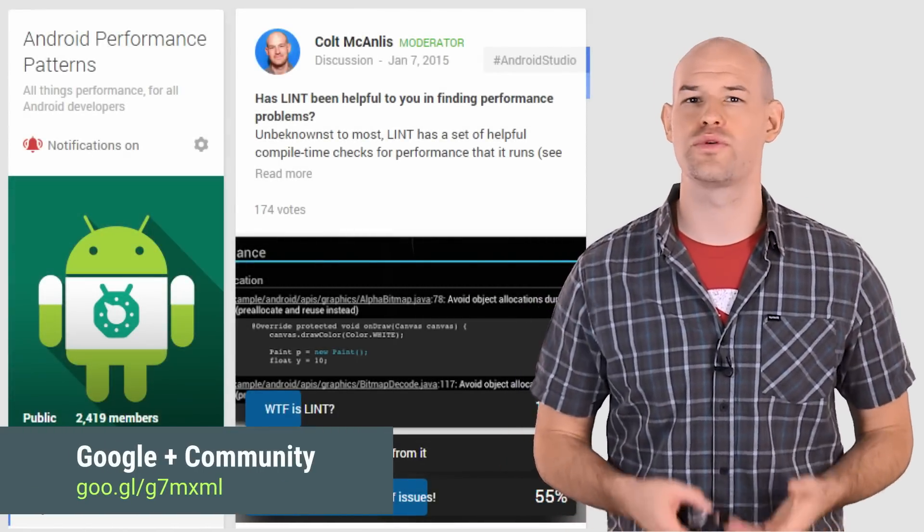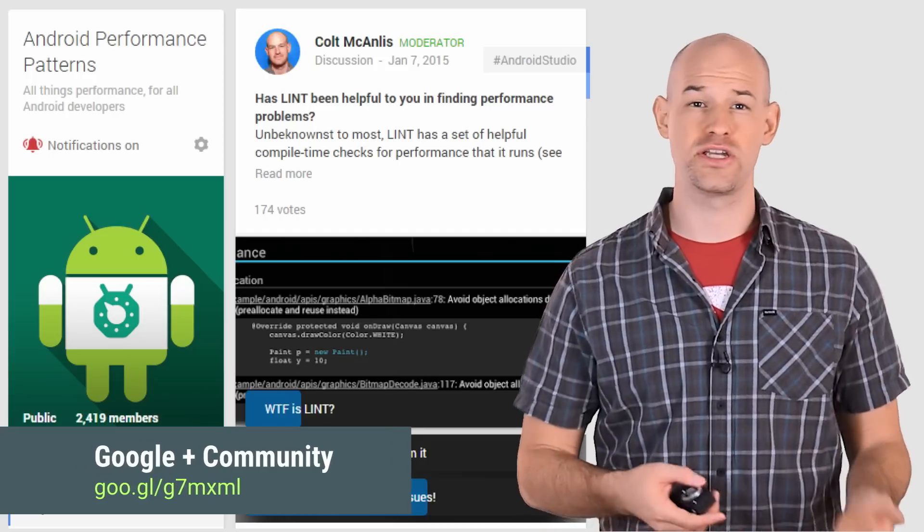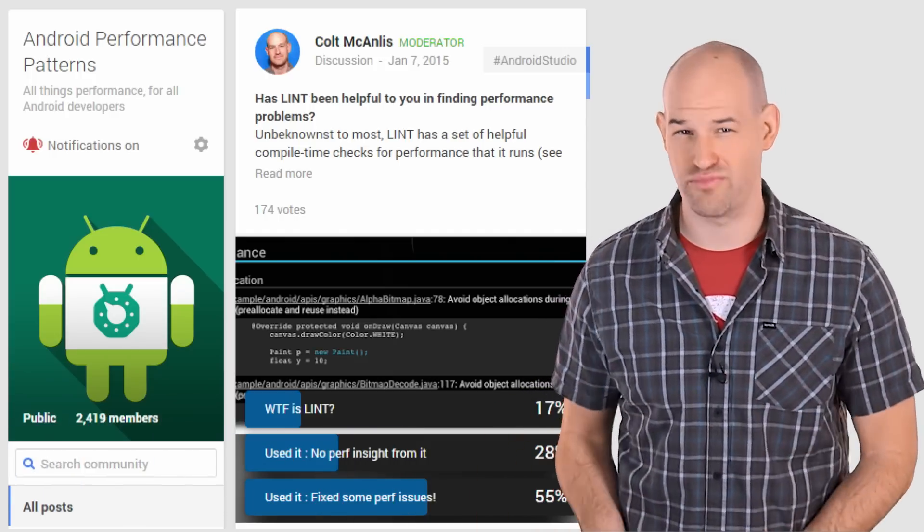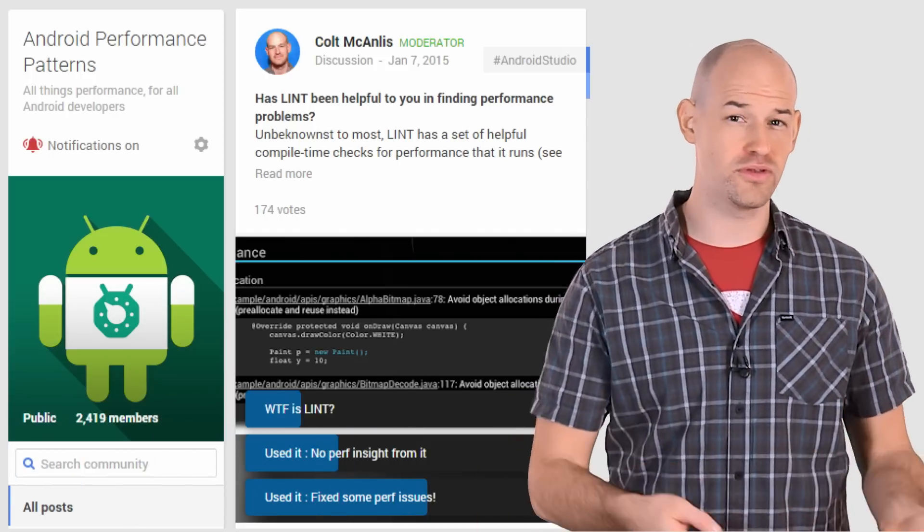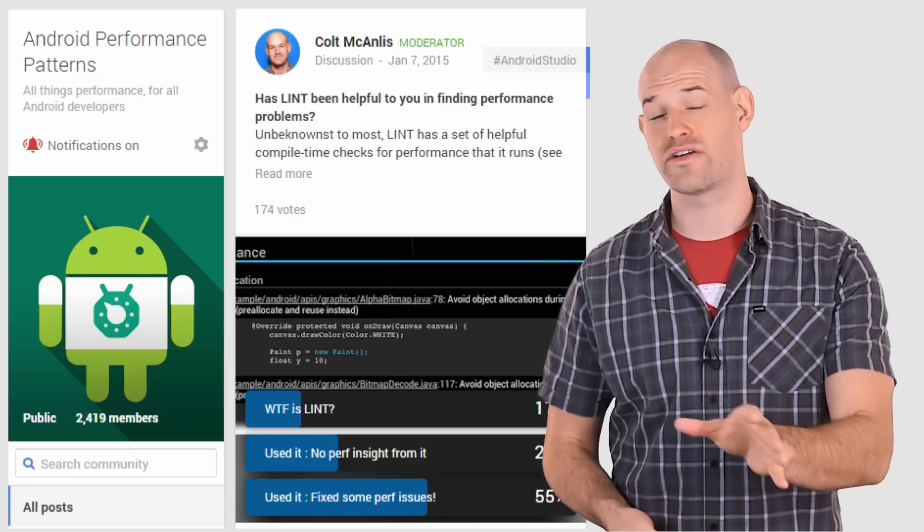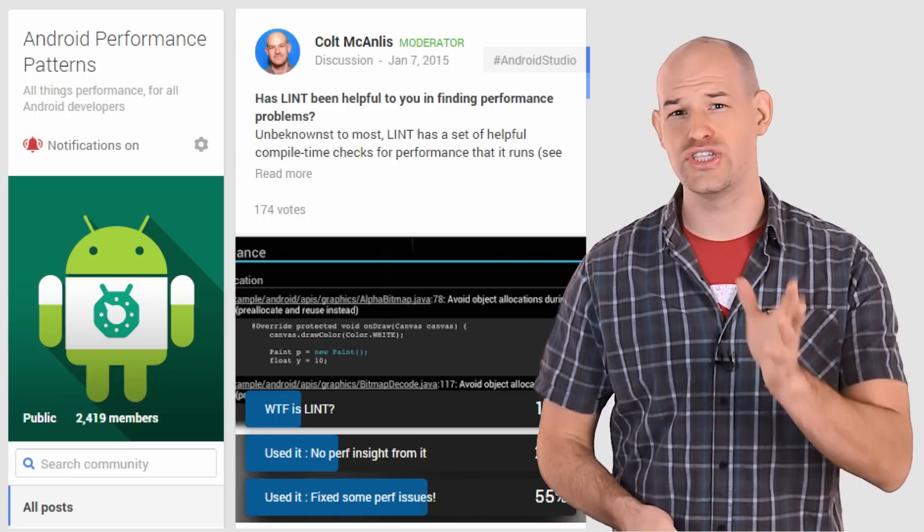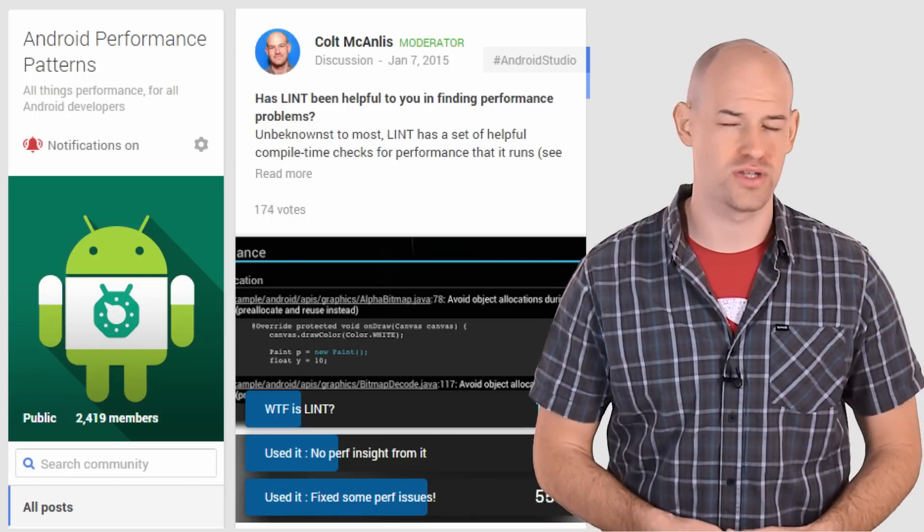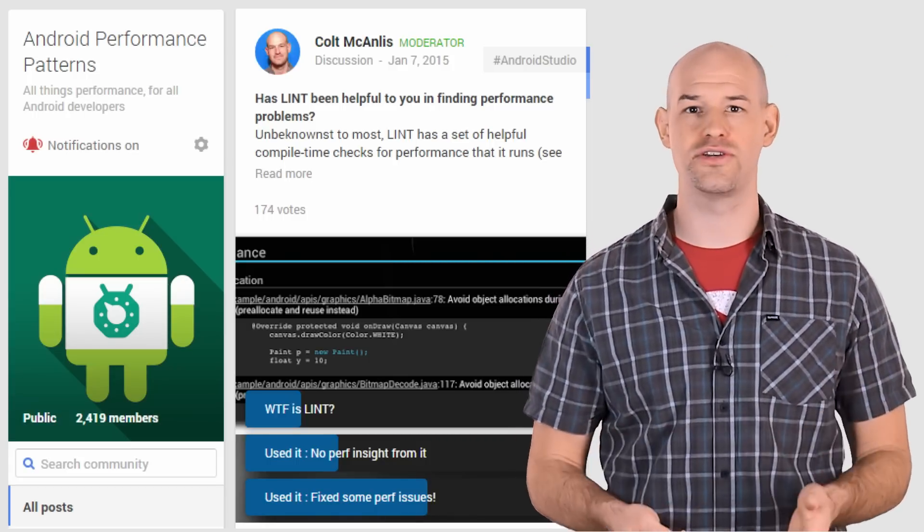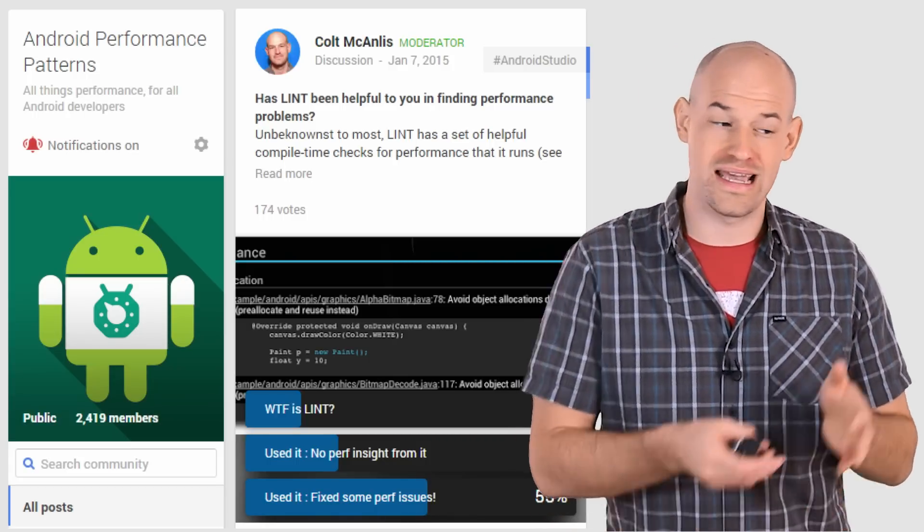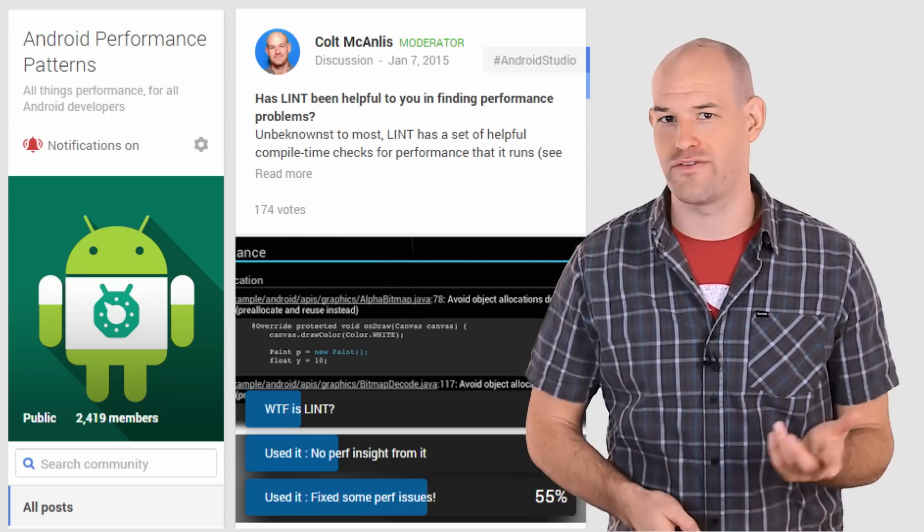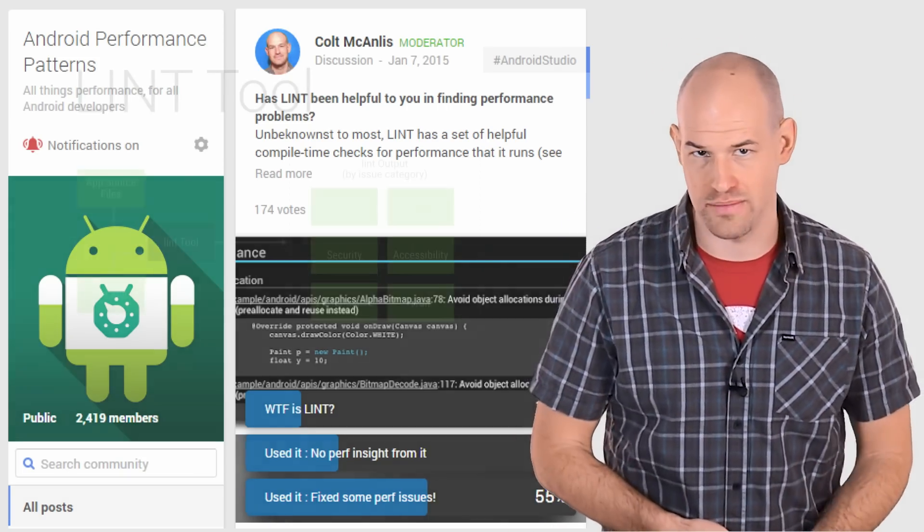See, one of the biggest problems with fixing performance in your applications is that it's mostly a reactive process. You build an app, ship it to users, and only after they've started complaining about it do you know where the problems are. It seems like it would be tons easier to identify the problems ahead of time, rather than having to wait for bad reviews to come in.